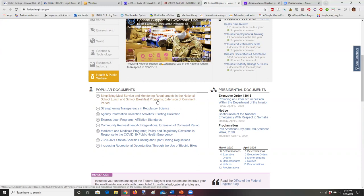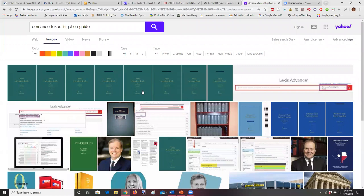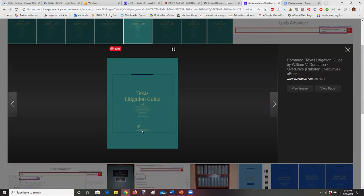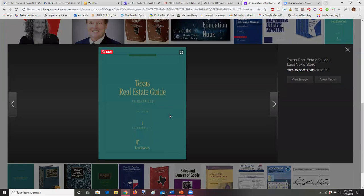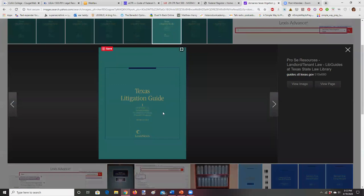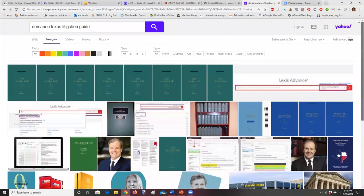I mentioned Dorsania's earlier. Here's what it looks like — a kind of aqua or light blue color. I have it in my office; you're welcome to come by and look at it. It is a Lexis product, so we don't have access to it through our subscription. Here is the William Dorsania volume — Texas Litigation Guide. Come to my office when we're back in session to see a physical copy.